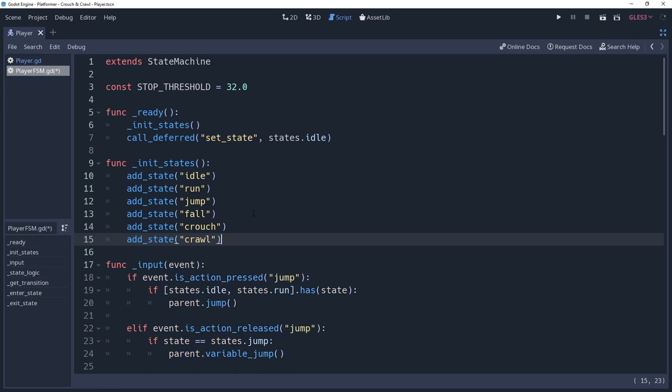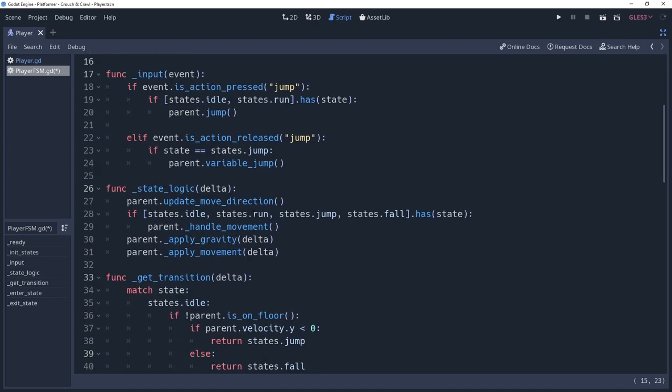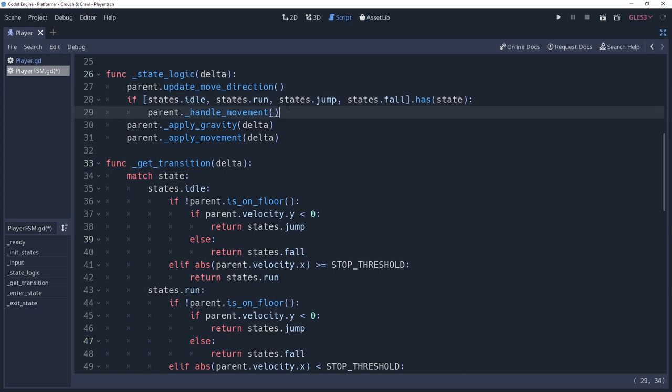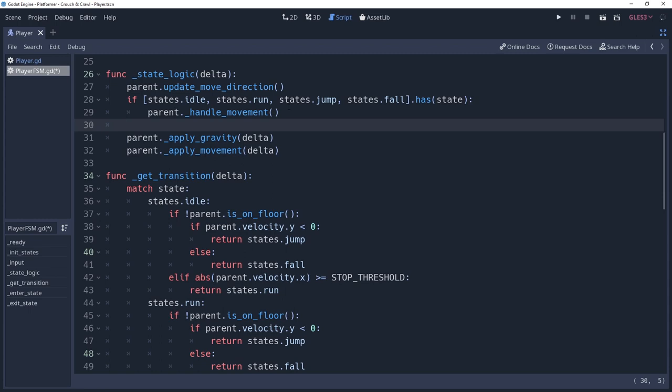The logic for this crouching state is very simple. Since they're so similar to the idle and run state, they're going to be treated almost exactly the same, with a slight difference to the move speed as I mentioned previously. To do this, we're going to go into our state logic method, where we handle our movement processing, and add an else if condition.